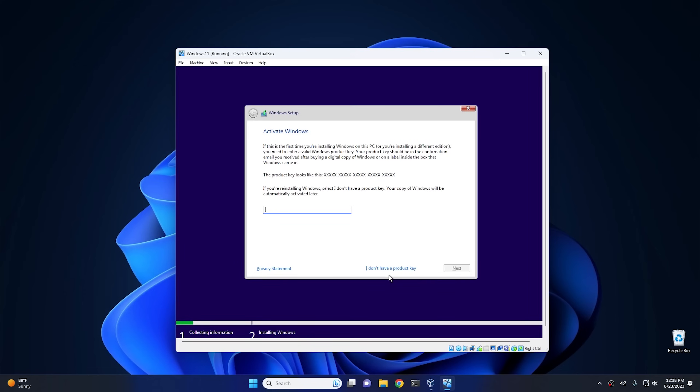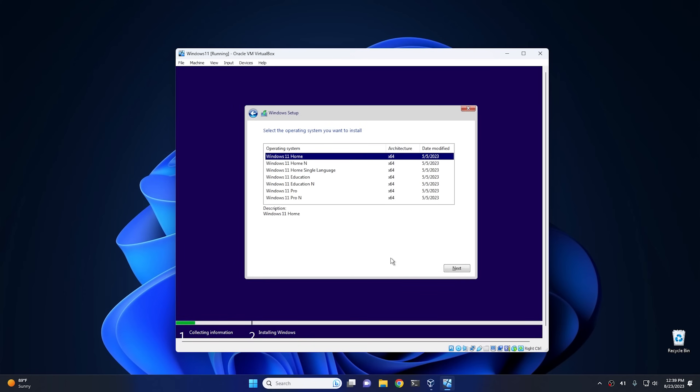So at this point, I don't have a product key, so I'm just going to hit 'I don't have a product key.' However, if you need a product key, then go to today's sponsor and pick yourself up one. So then pick your version of Windows. I'm just going to go ahead and use Home and hit next.